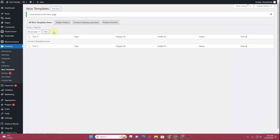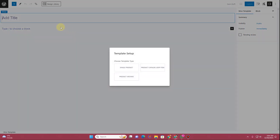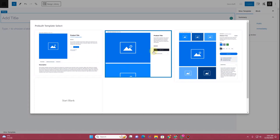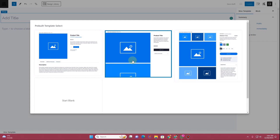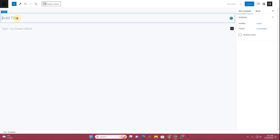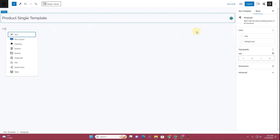It actually depends on your creativity how you want to use this, but I'm going to demonstrate how useful it is. Click on the Add New button and once the Cadence theme editor loads, make sure you choose Single Product. You'll see pre-built layout options, but we're going to start from scratch. Click Start Blank and give it a title — I'll label it as Product Single Template.